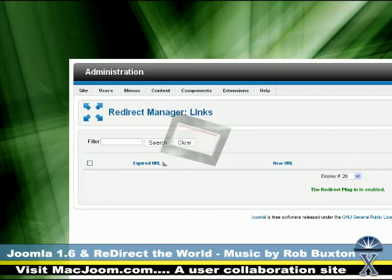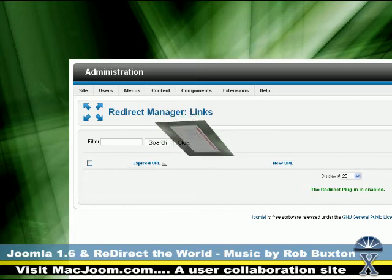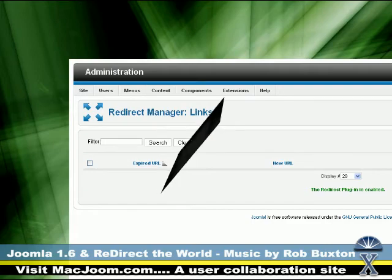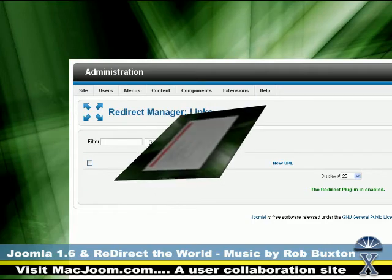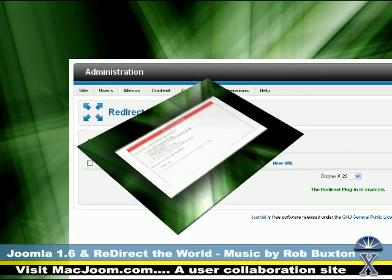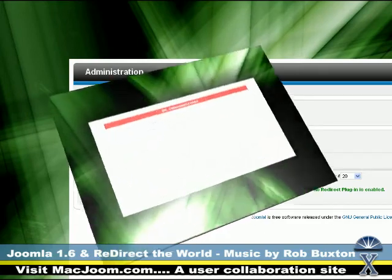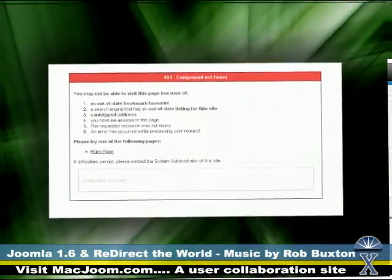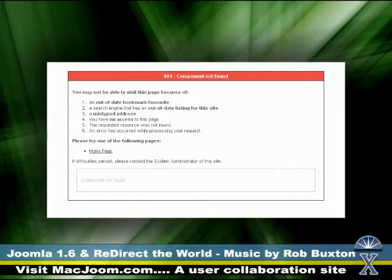and those links get indexed by search engines like Google. People are sent back to those indexed places, and what do people get then? 404 error, page not found, component not found